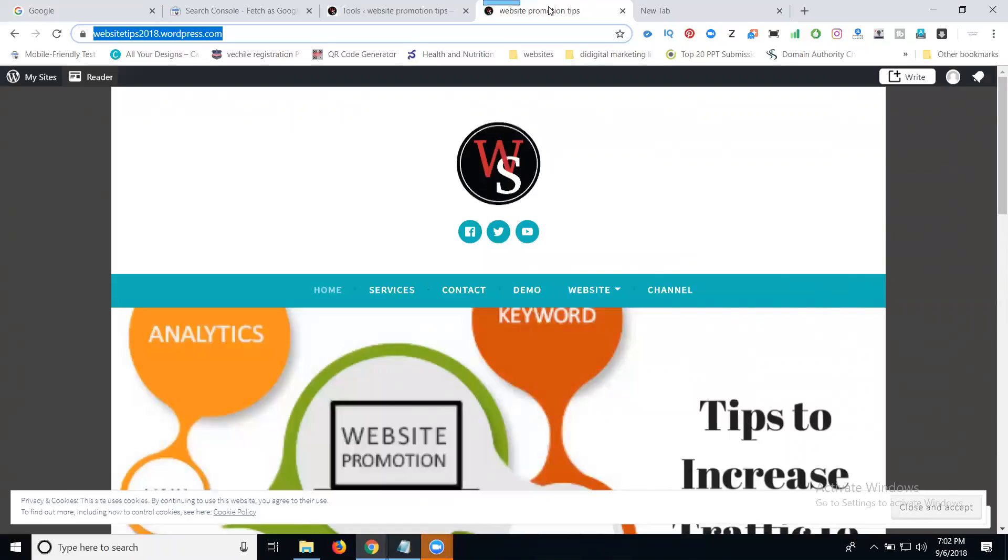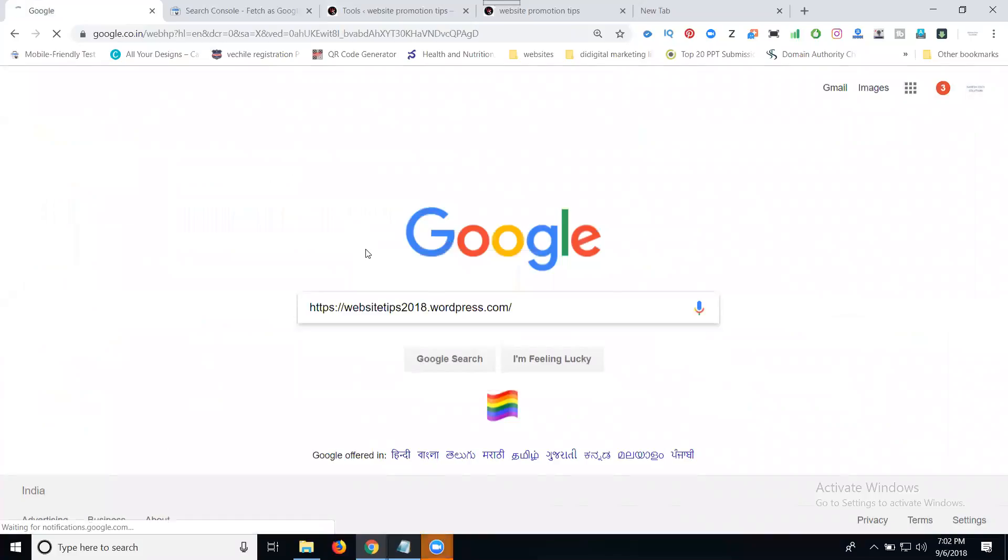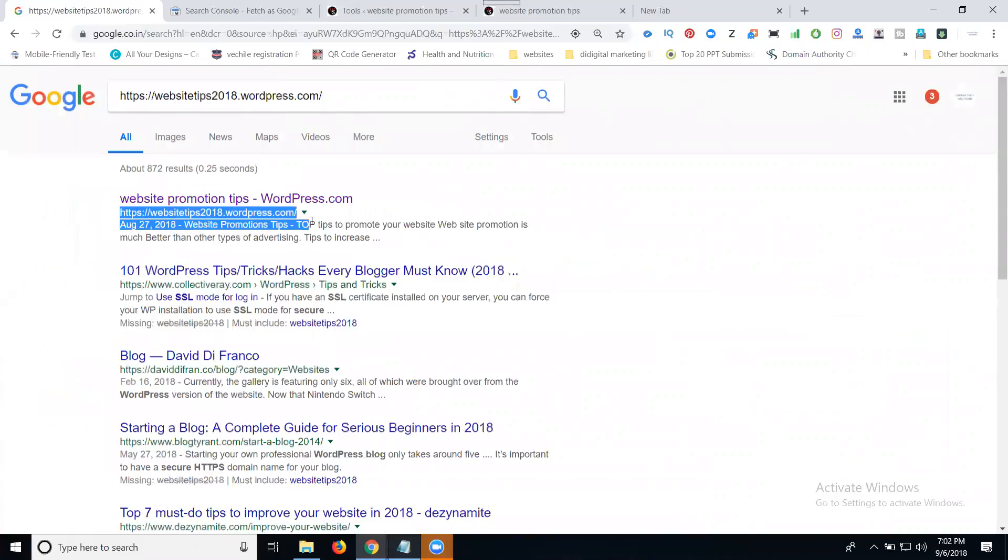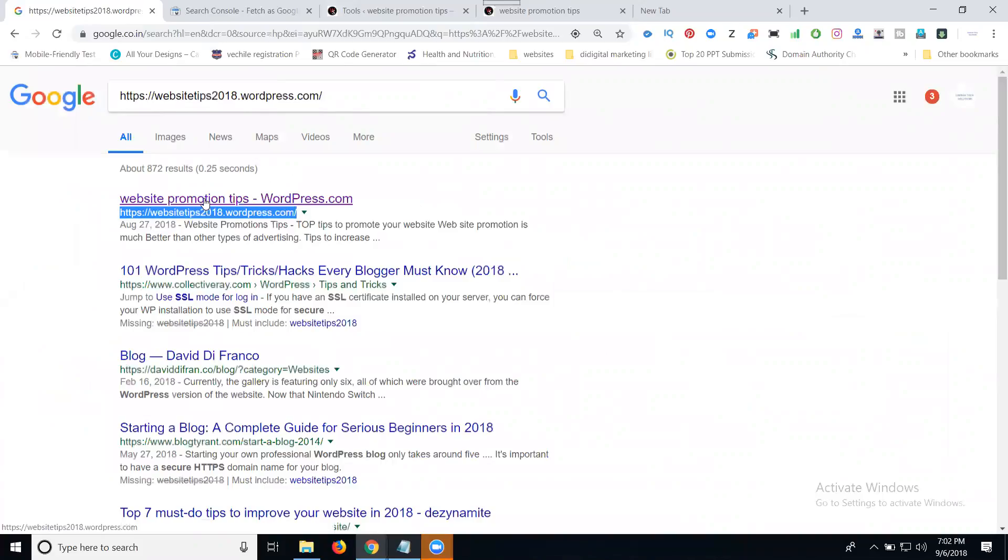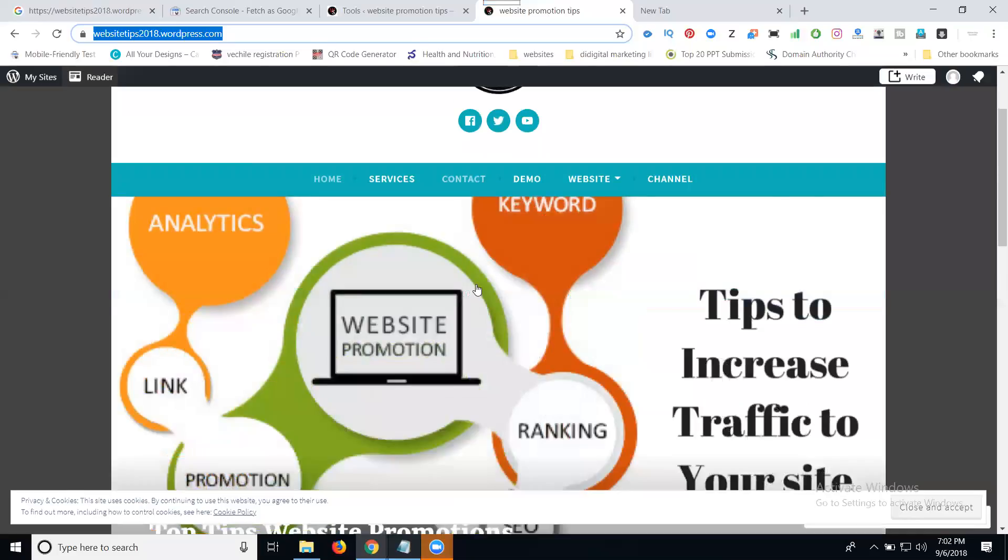After indexing on Google webmaster, you can check if your website is ranking. Simply copy the URL and go to Google search. You can see the URL is indexed very fast. The title is shown here and the description is displayed here.